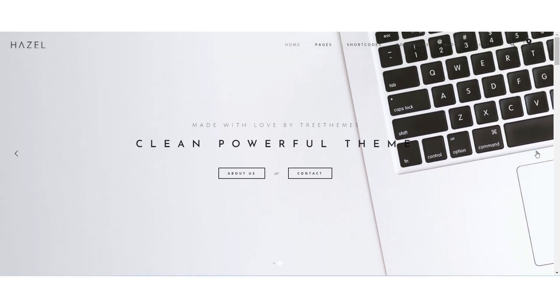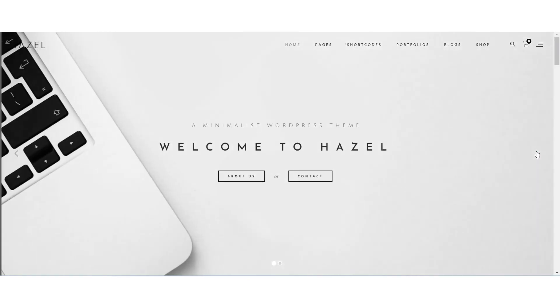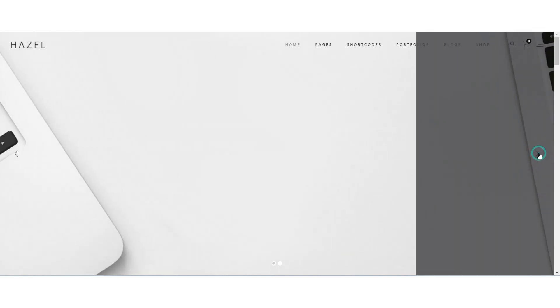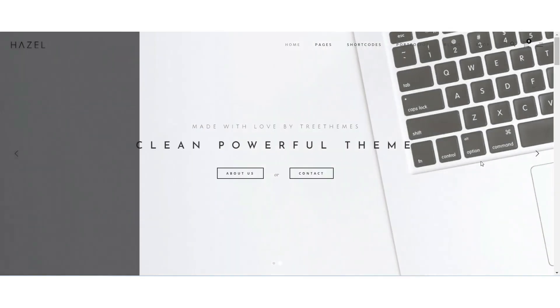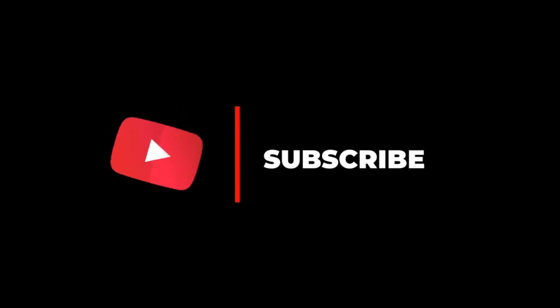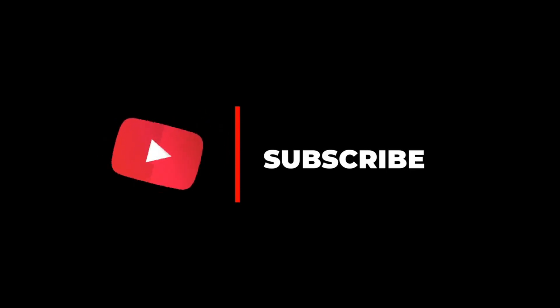To conclude, you should never think that keeping white space means wasting that space or that you should accommodate more elements into that area. Thanks for watching the video. Please subscribe to my channel, press the like button, and if you have any comments, please share them below.